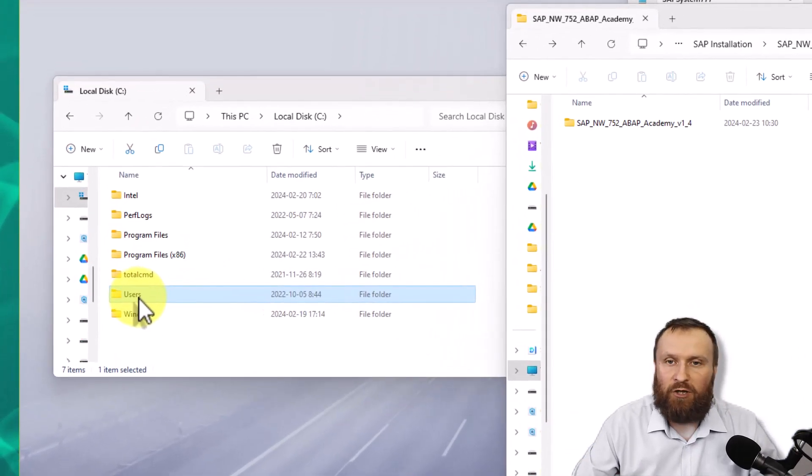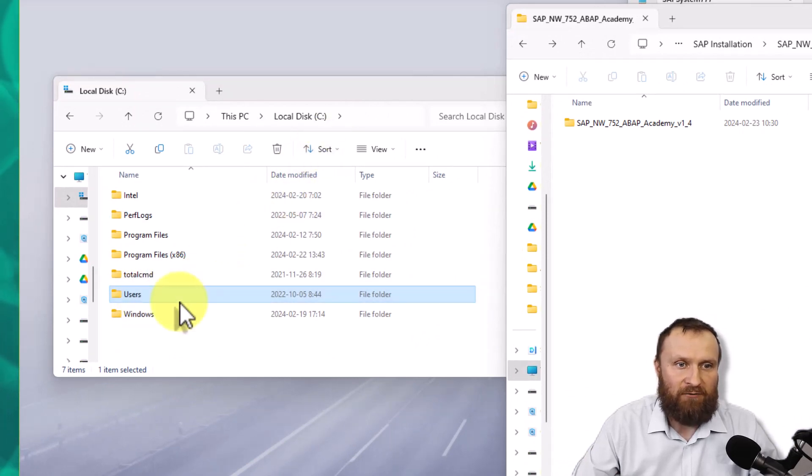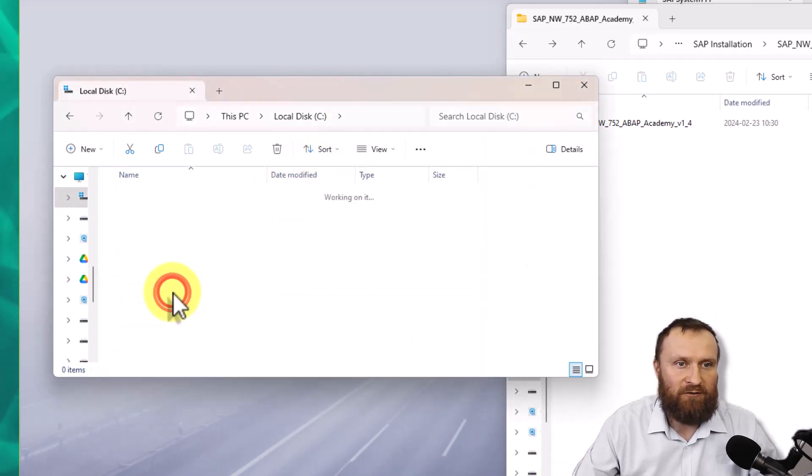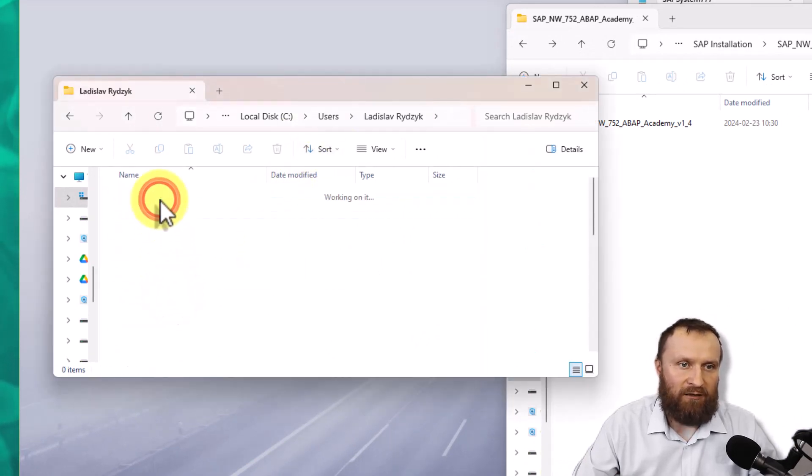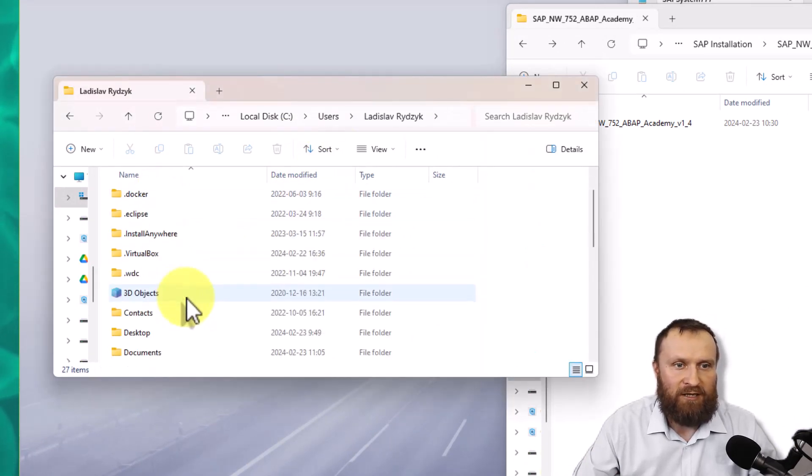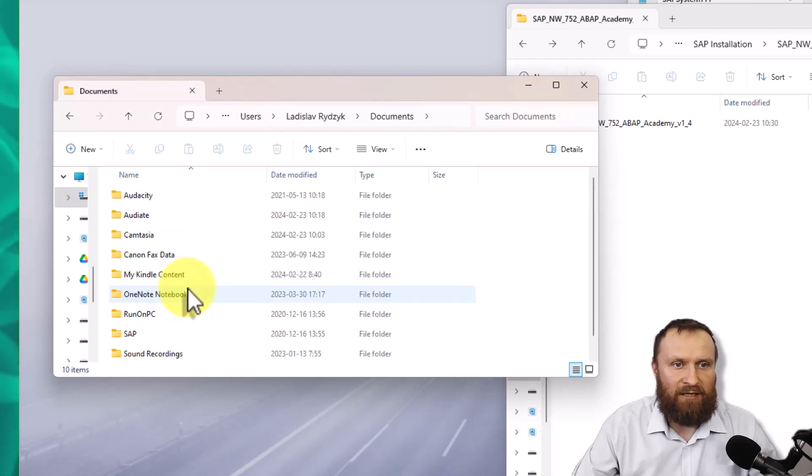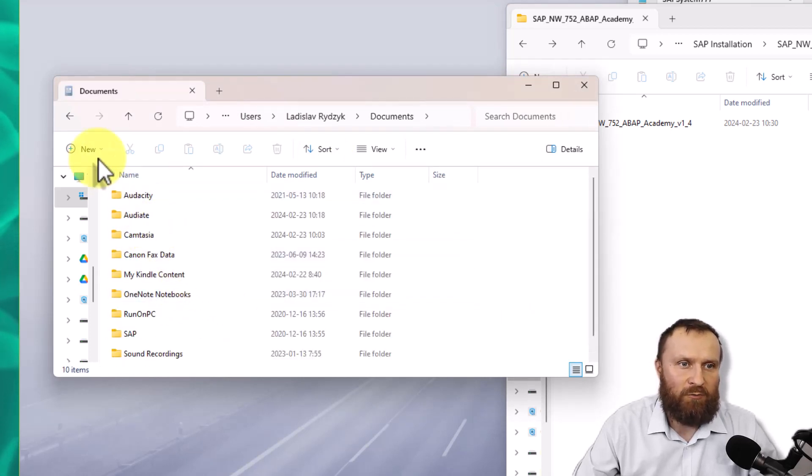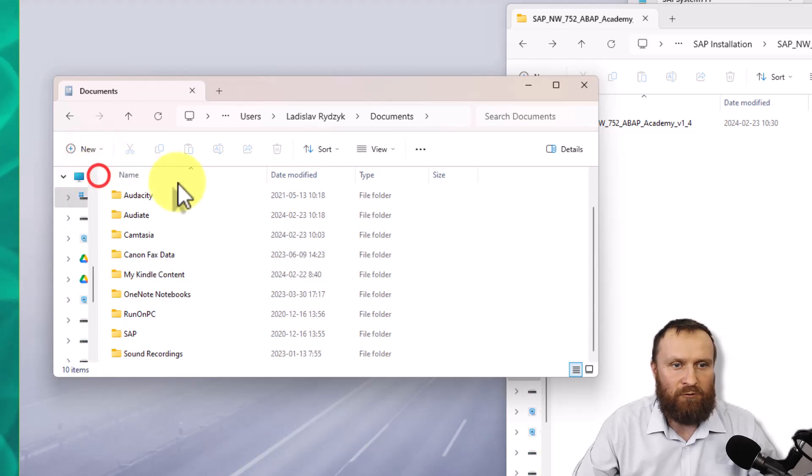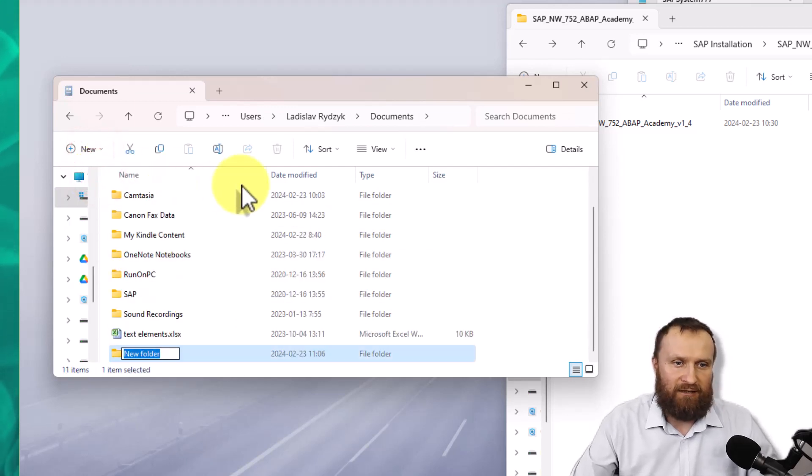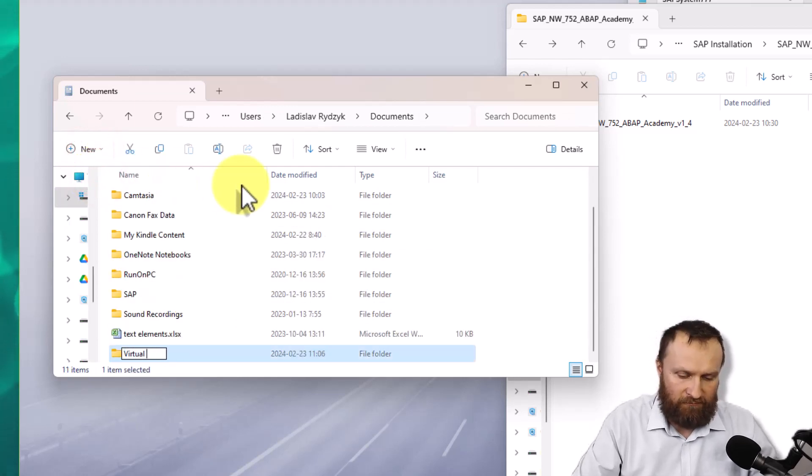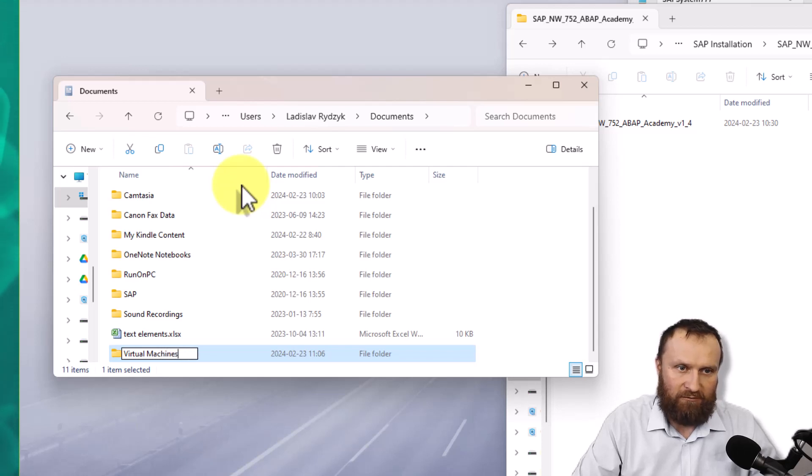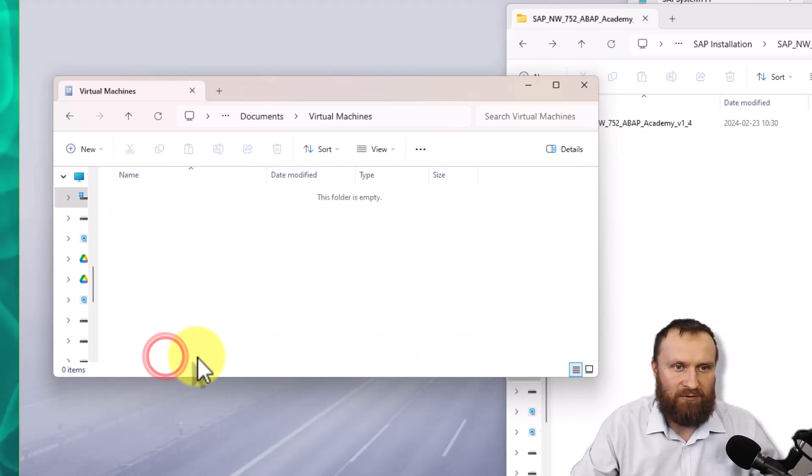Here is the place where you can move this SAP system. So you go to your C drive, users, find your username, in my case, Ladislav Rizik, find the documents folder. And inside of this documents folder, hit new folder and create a new folder and name it virtual machines, for example. And you hit enter and go inside.